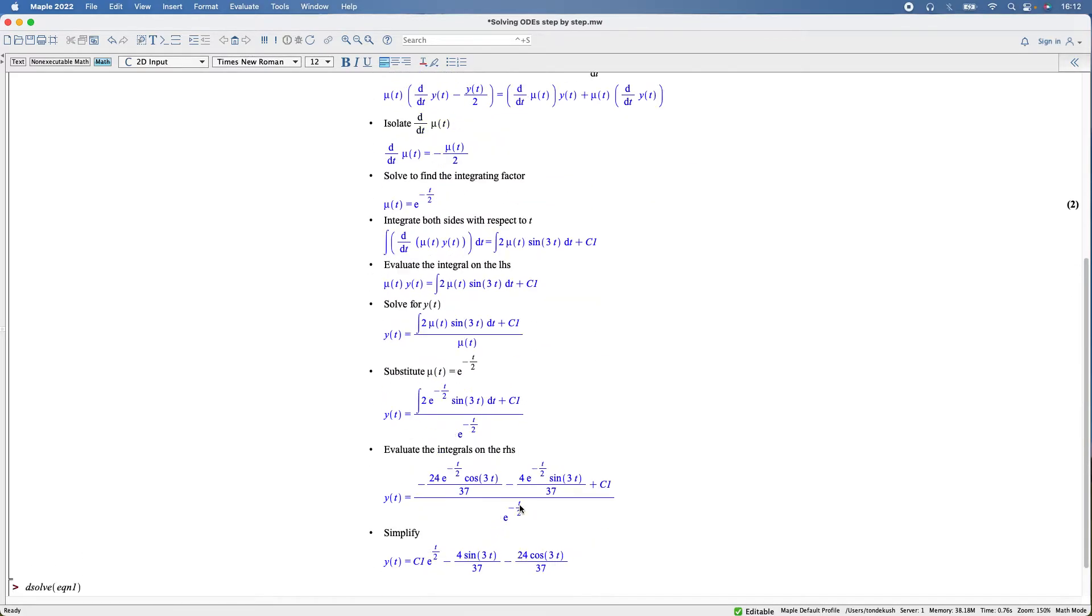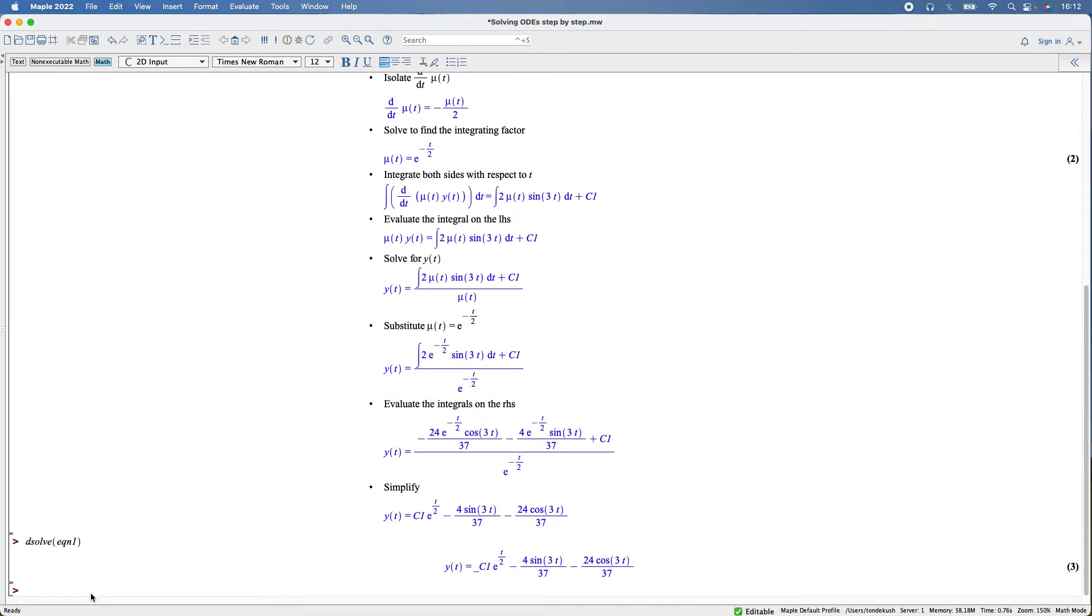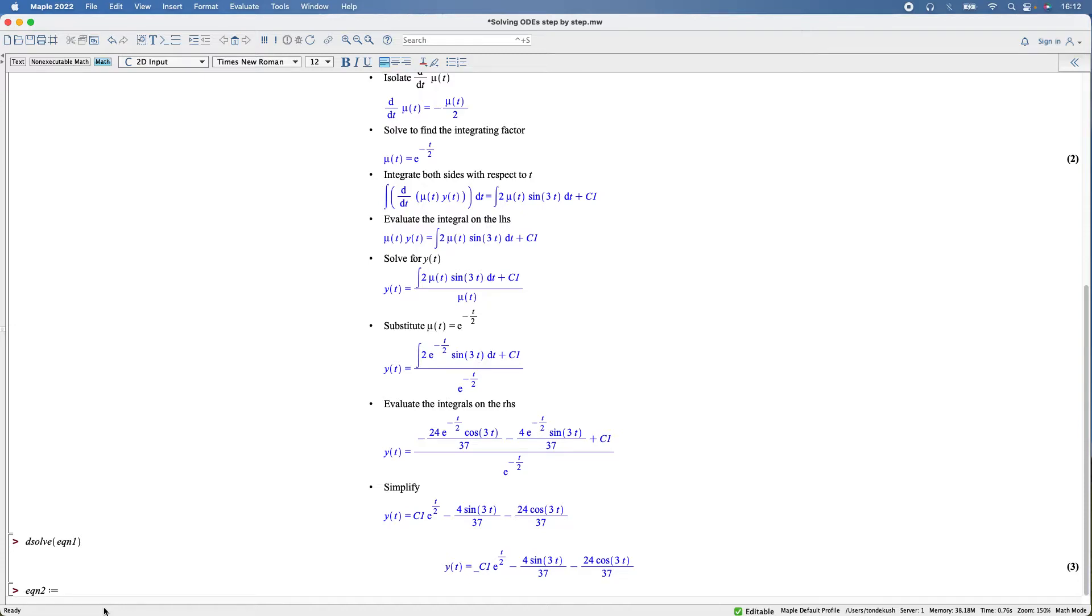Let's go to the next one. Equation two. Actually, I need to put initial conditions in this one, so I'm going to have to start off with curly brackets. That'll be the curly brackets then.